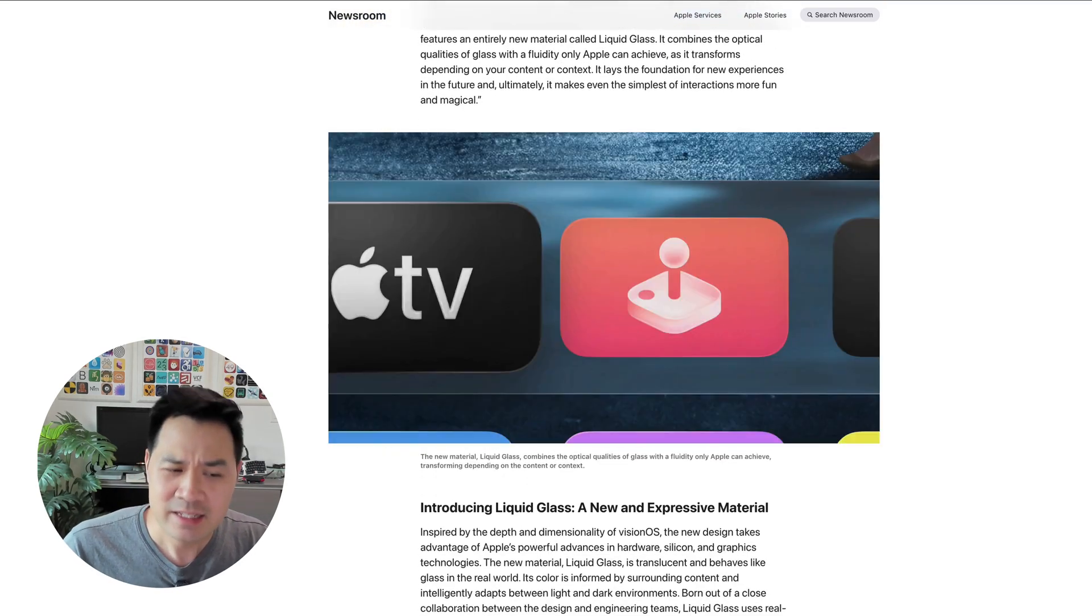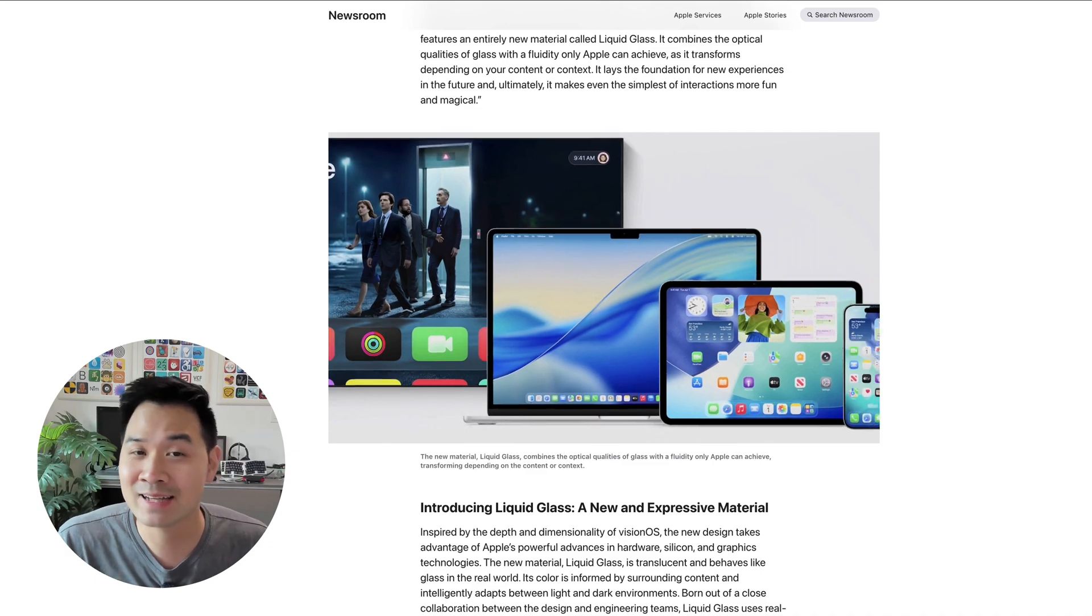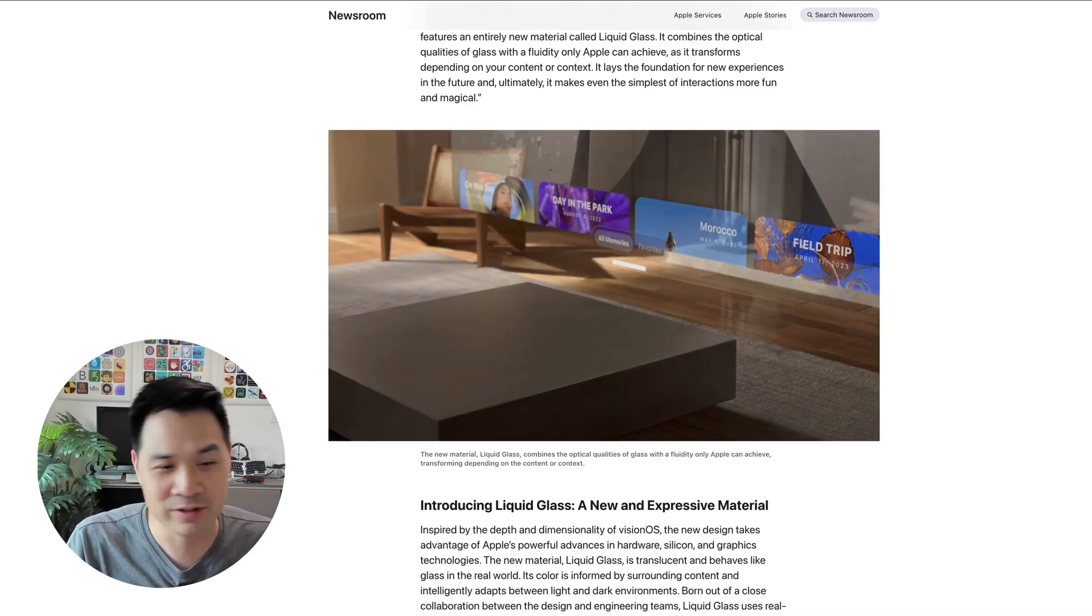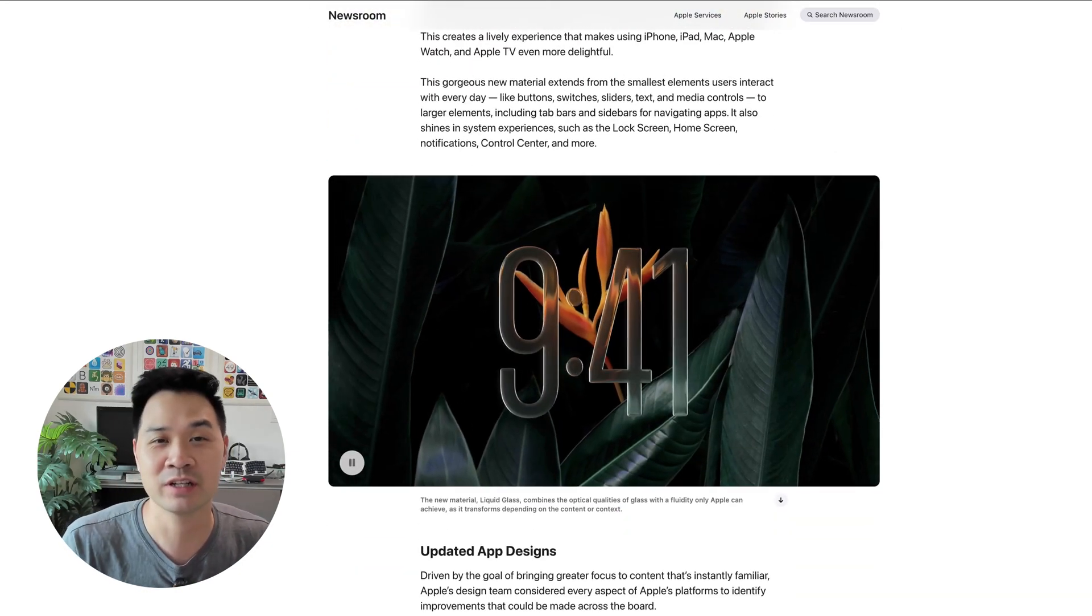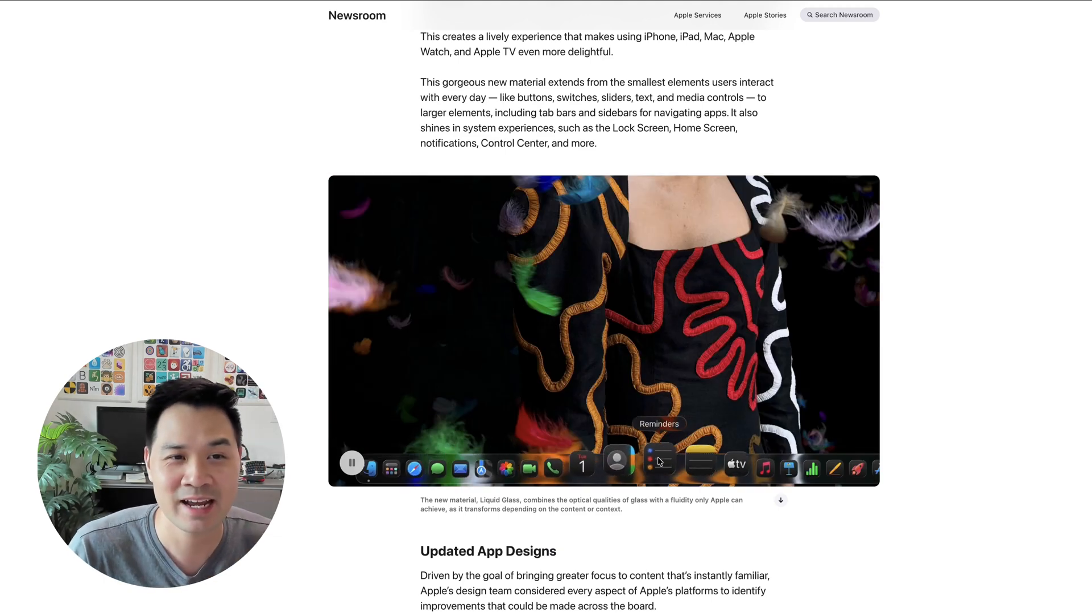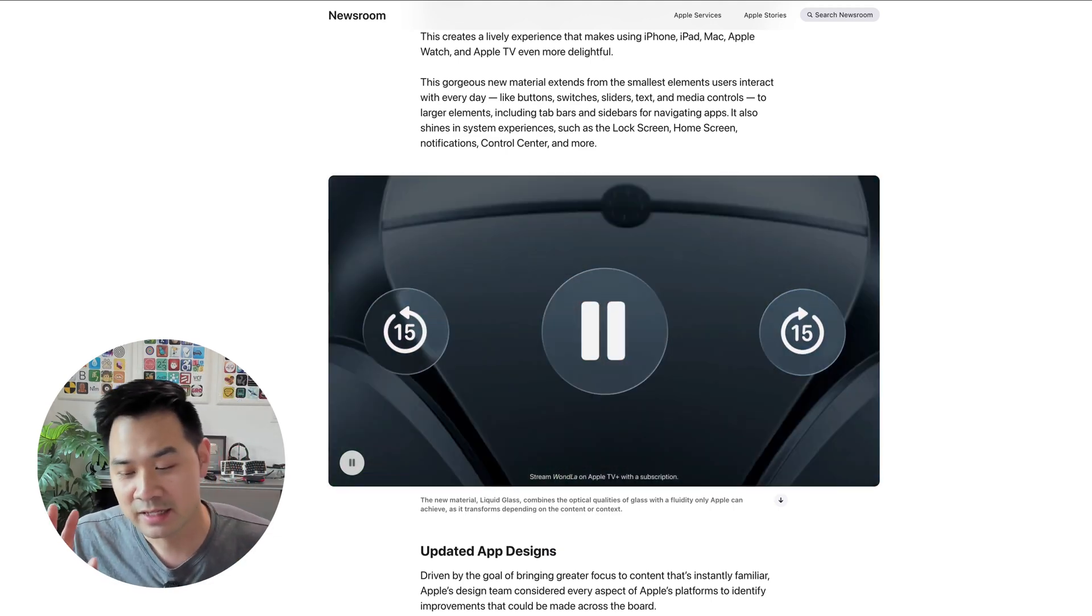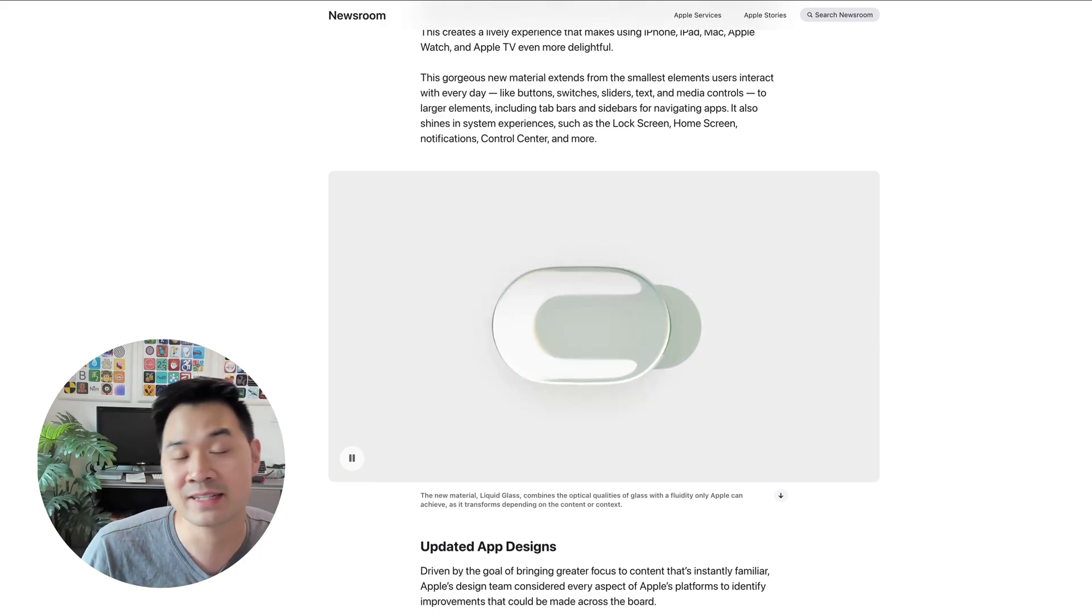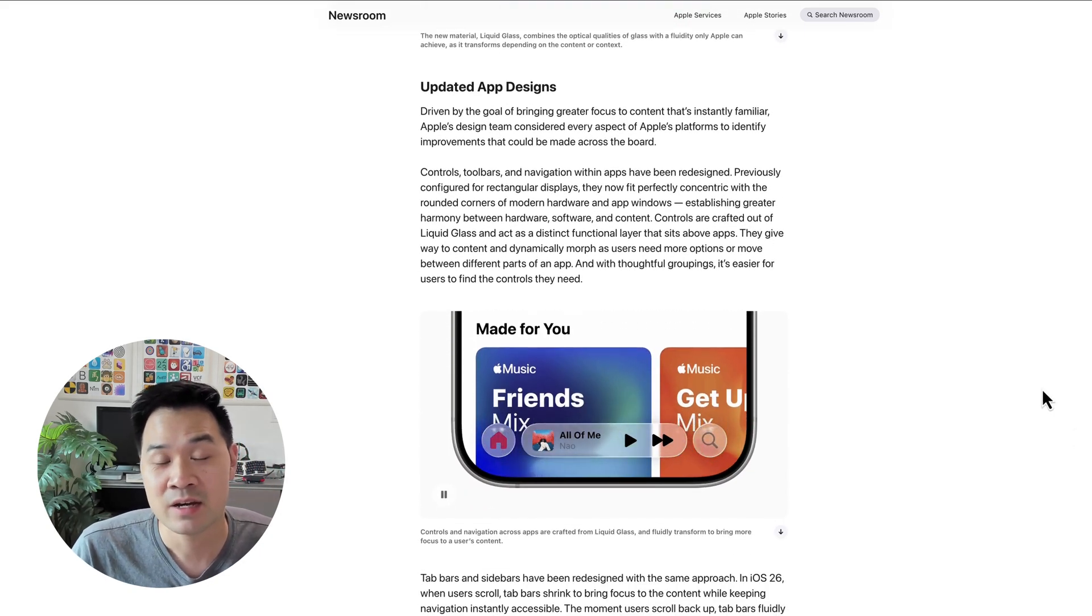This was predicted before WWDC25, but I didn't get to see it in action. You never saw these animations or videos of how it would actually look. It was all just rumors. I gotta say, I really like it. And from what I hear on the internet, people are divided. Some people are saying they don't like it because it's really hard to read the text, especially from notifications and things like that.